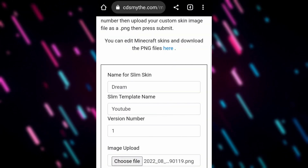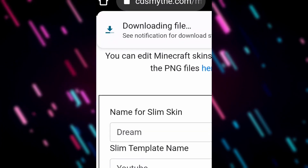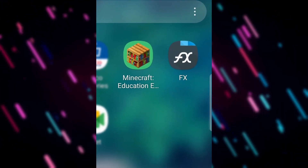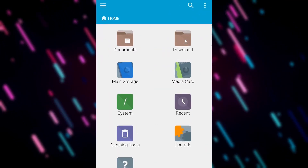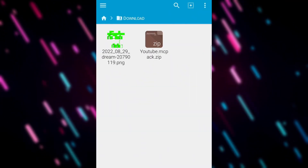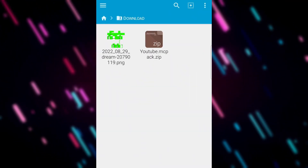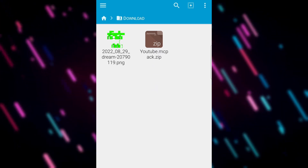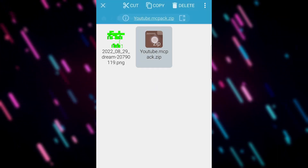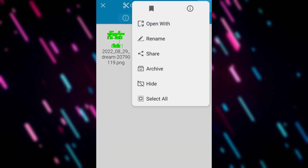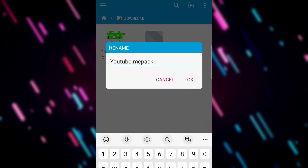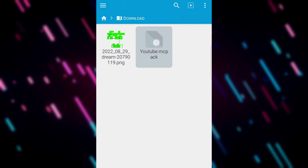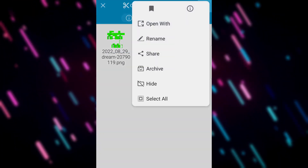We're going to upload that and it will download a file for us. We're going to open that in FX File Explorer — you can get that on the app store, easy to find. Go to our Downloads and you'll notice it gives us a .zip file, so that won't open in Education Edition or Pocket Edition. We'll long tap on that, hit the three dots, rename it, get rid of the .zip, and just let it end in .mcpack and you're good to go.